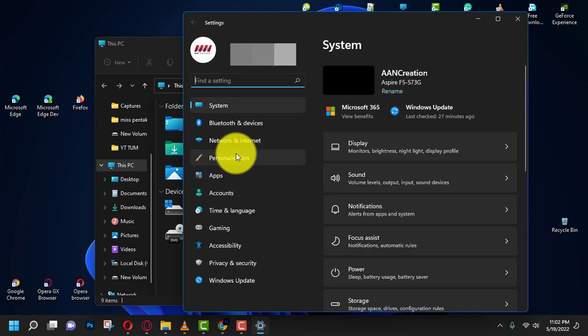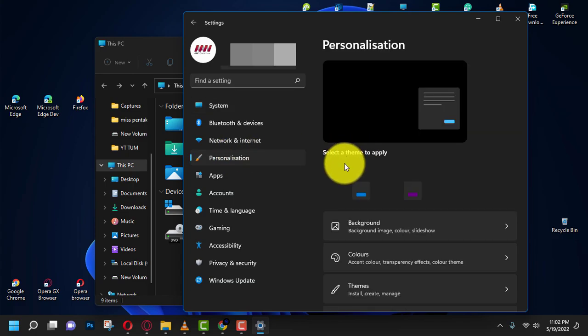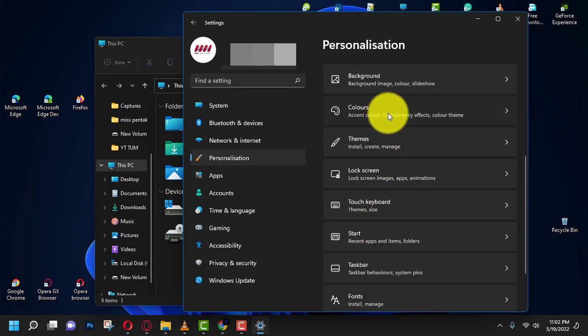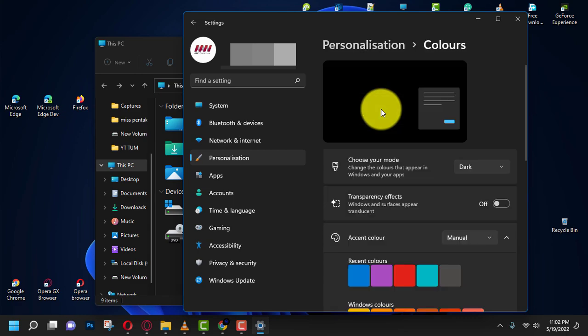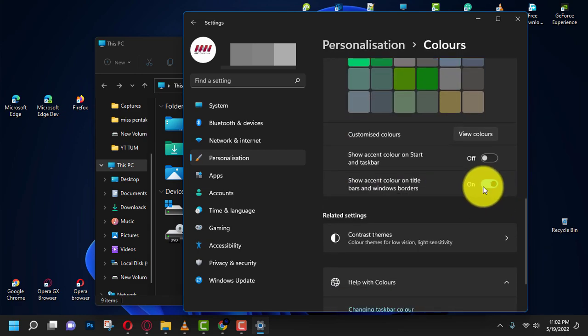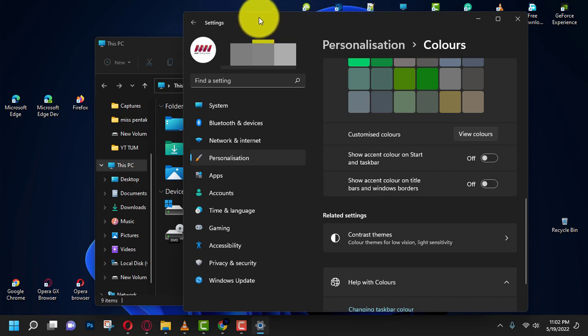Next, click the Colors page on the right side and turn off the 'Show accent color on title bars and windows borders' toggle switch. Once you complete the steps, windows for File Explorer and other apps will no longer show a colored pixel around the borders.